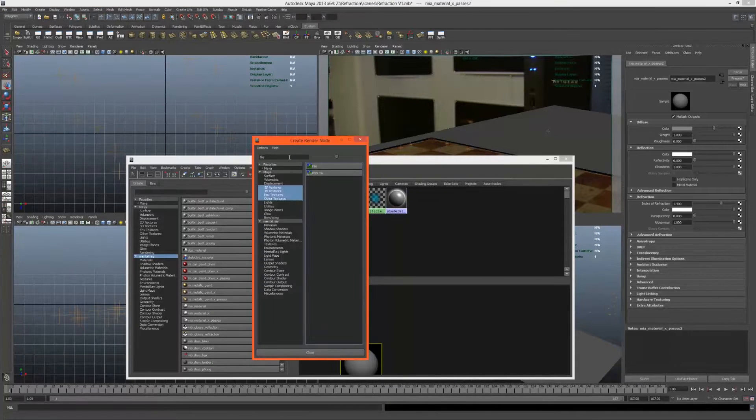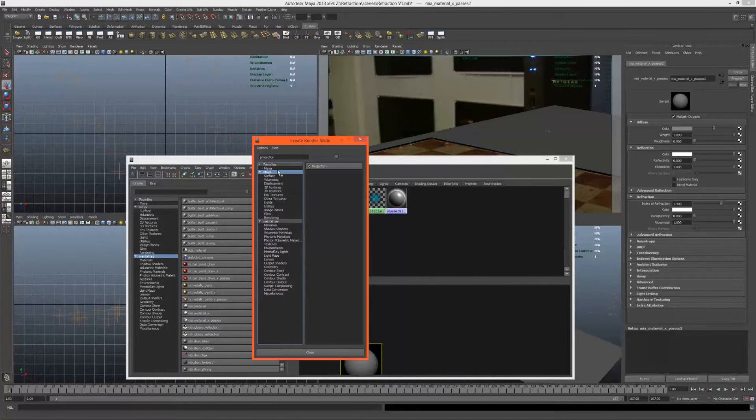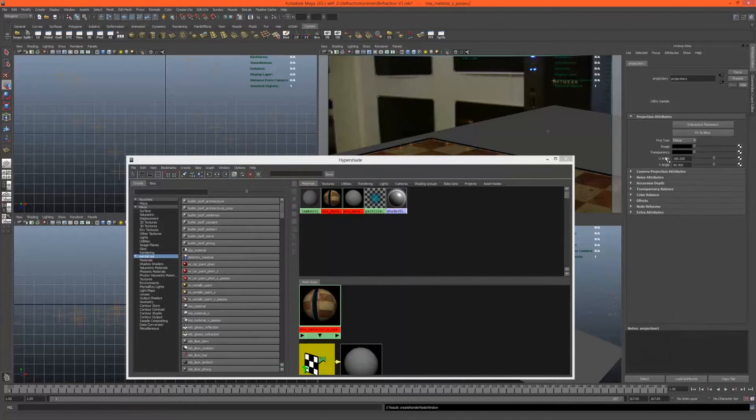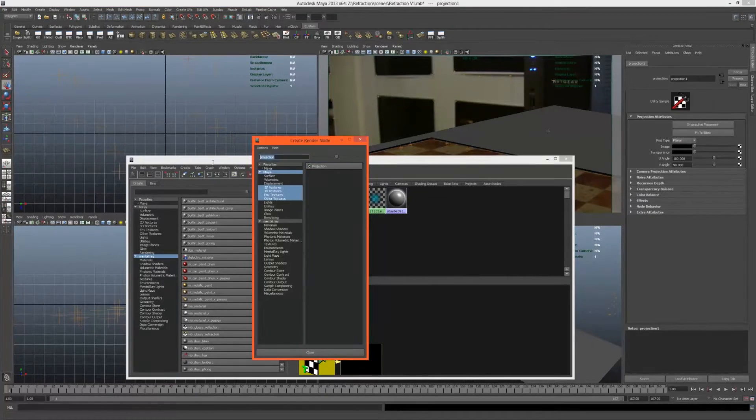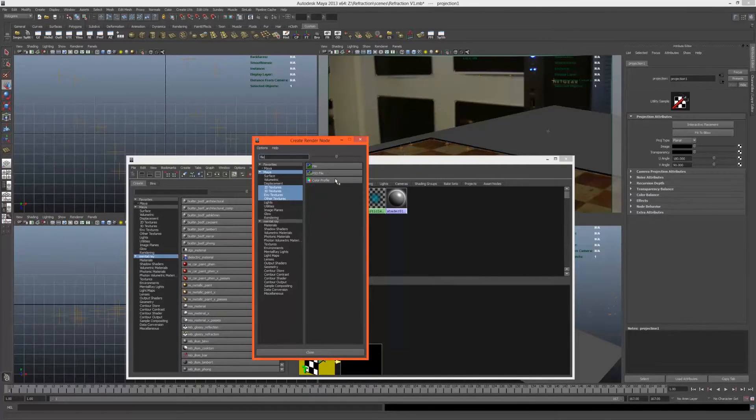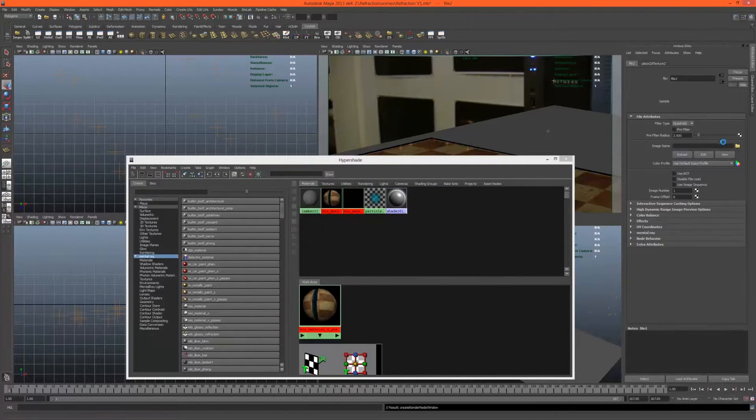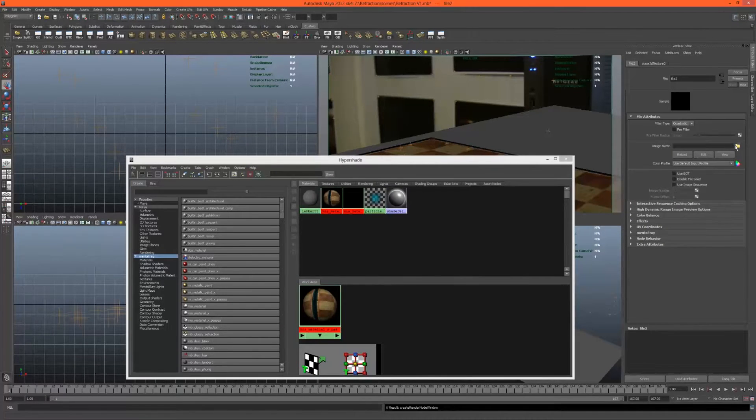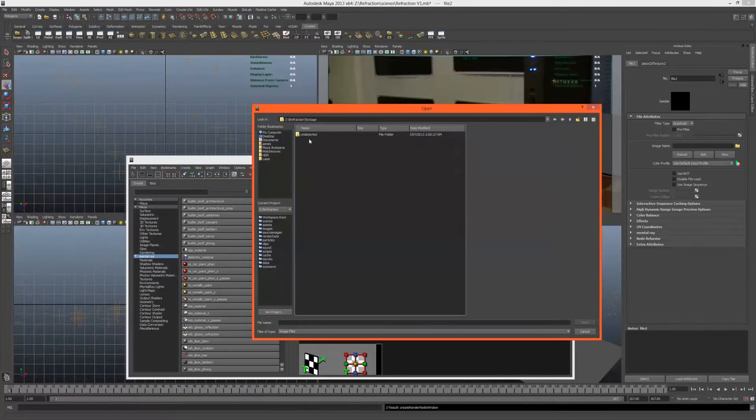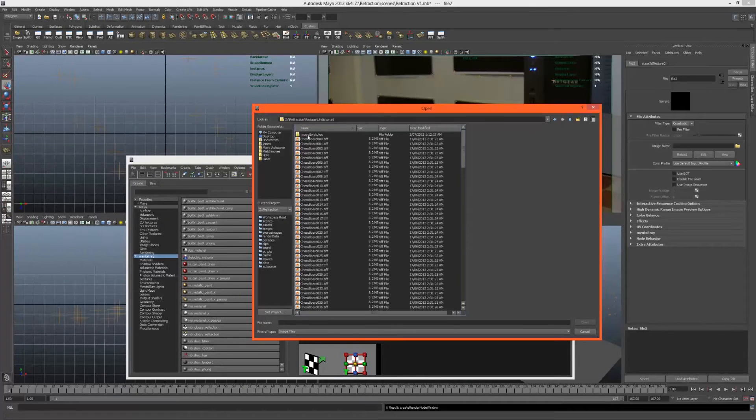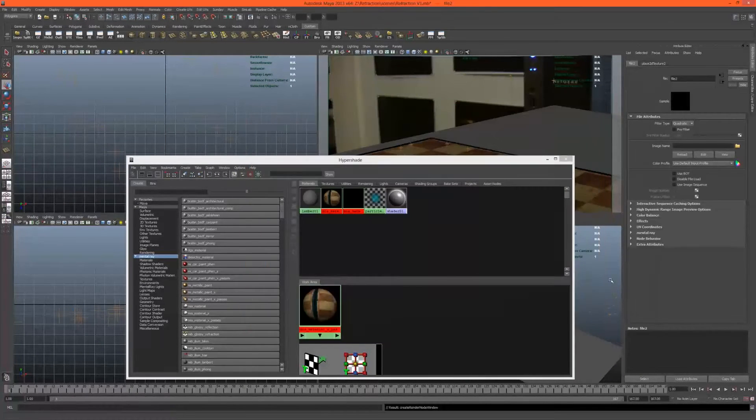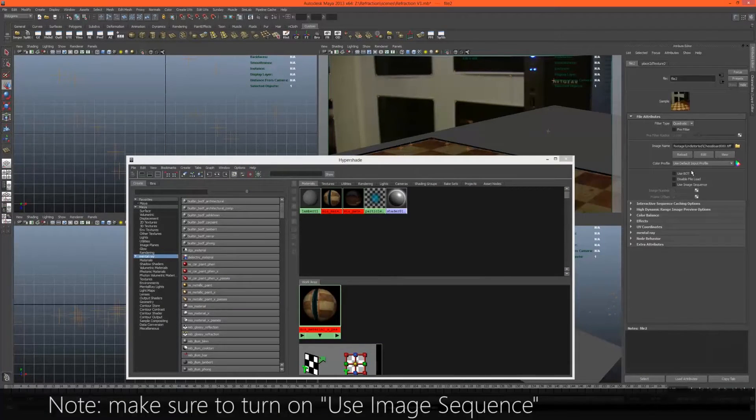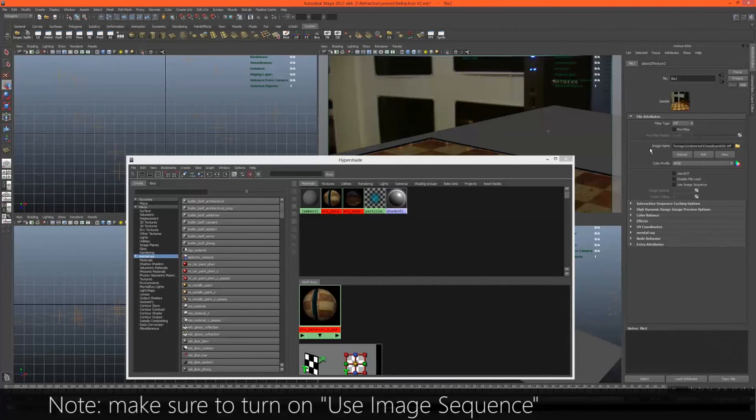If I turn both of these back on, let's go to the hypershade and create another MIA material x-passes. No reflectivity again. We'll be using a projection, projecting an image which will be a file—the same file as our image plane. It will be under footage, undistorted. So that's our original footage. Make sure that's sRGB and no filtering.